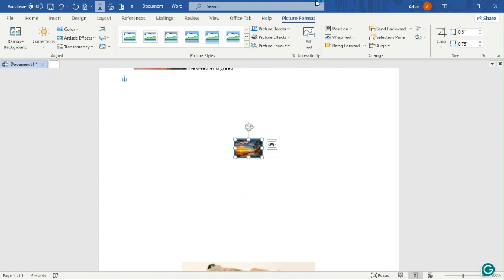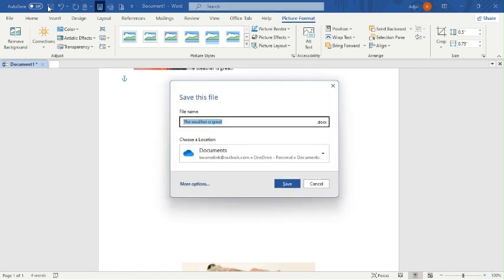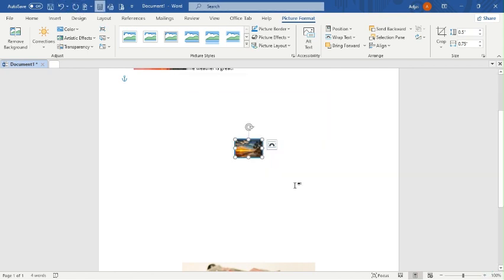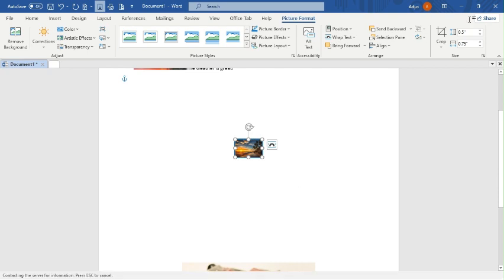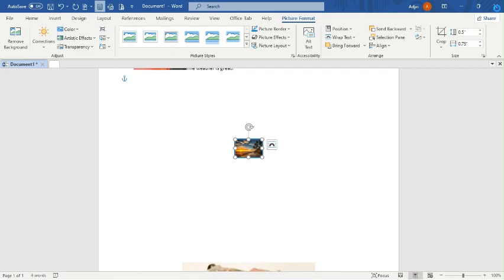I will now save my document. I click on Save, and my work is saved. I'm done - goodbye guys, thank you.